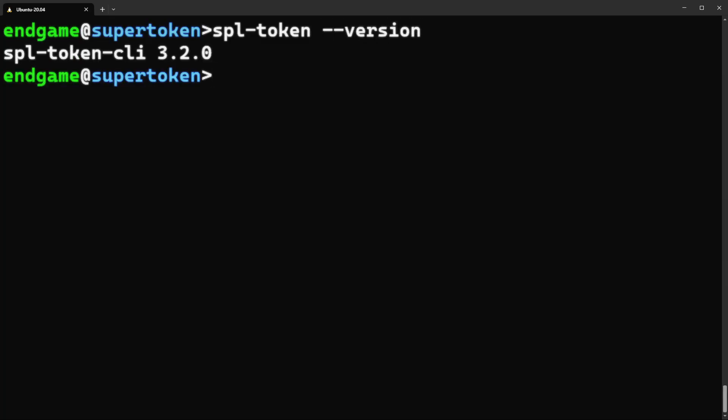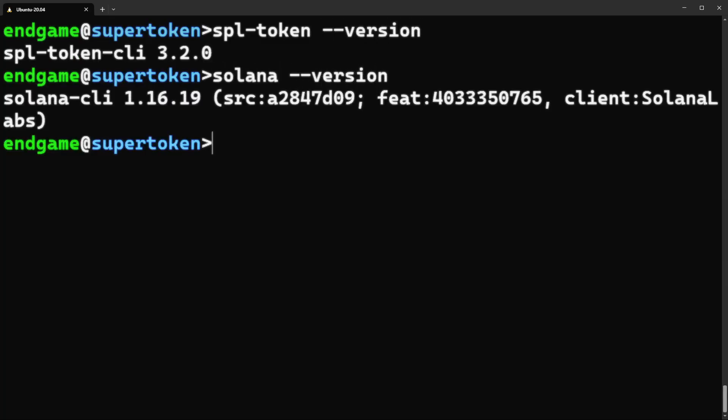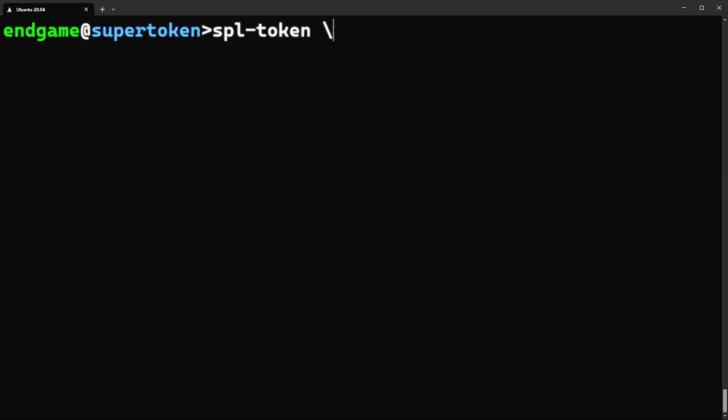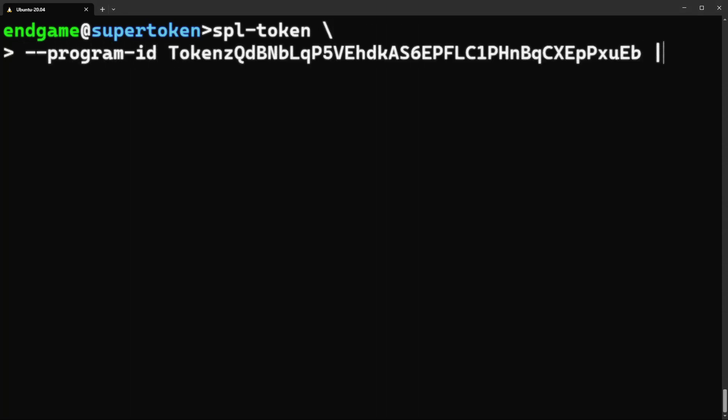Enough talk, let's make a token. All you need is the SPL token CLI and the Solana CLI. Start by telling the SPL token CLI that you want to use the super token program. We'll be using the create token command, and we'll pass in the extensions we want as flags.